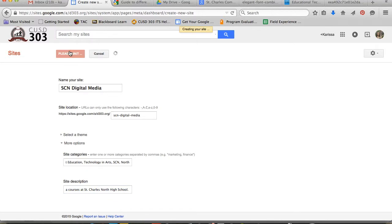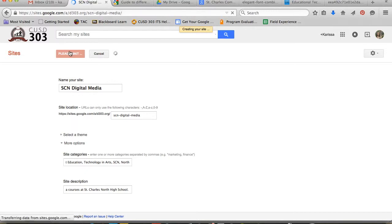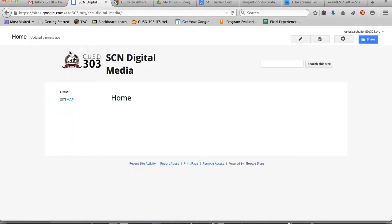As your site is generated, it's going to bring you to your home page. From here, we're going to look at creating our next pages and deciding on our site hierarchy.